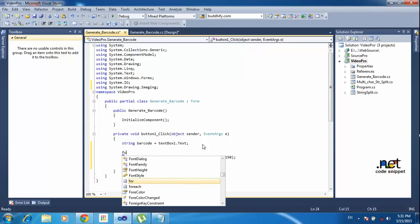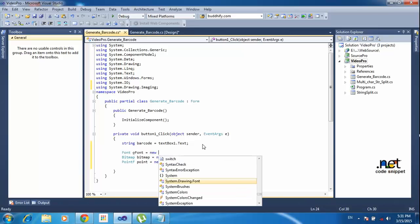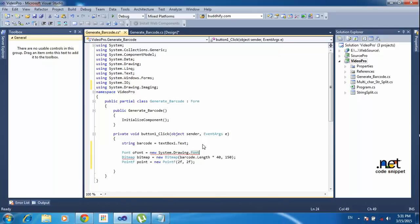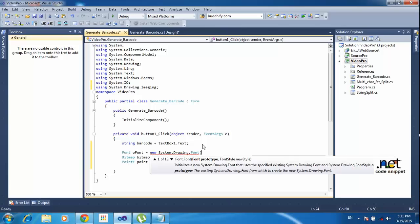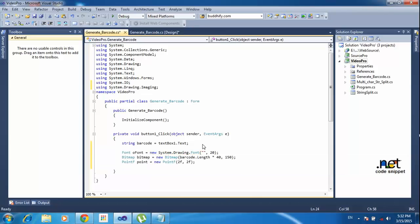Now I need to declare the font. Using: 'Font font = new System.Drawing.Font(barcodeFontName, 20);' — the barcode font is a special font that generates a barcode image from the text. I am declaring the font name here, and the font size is 20.